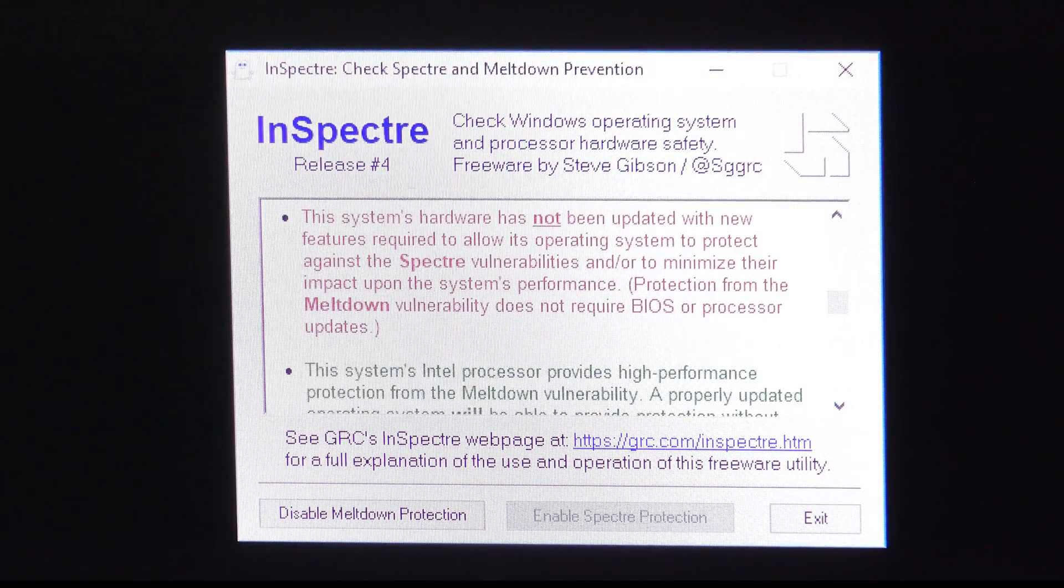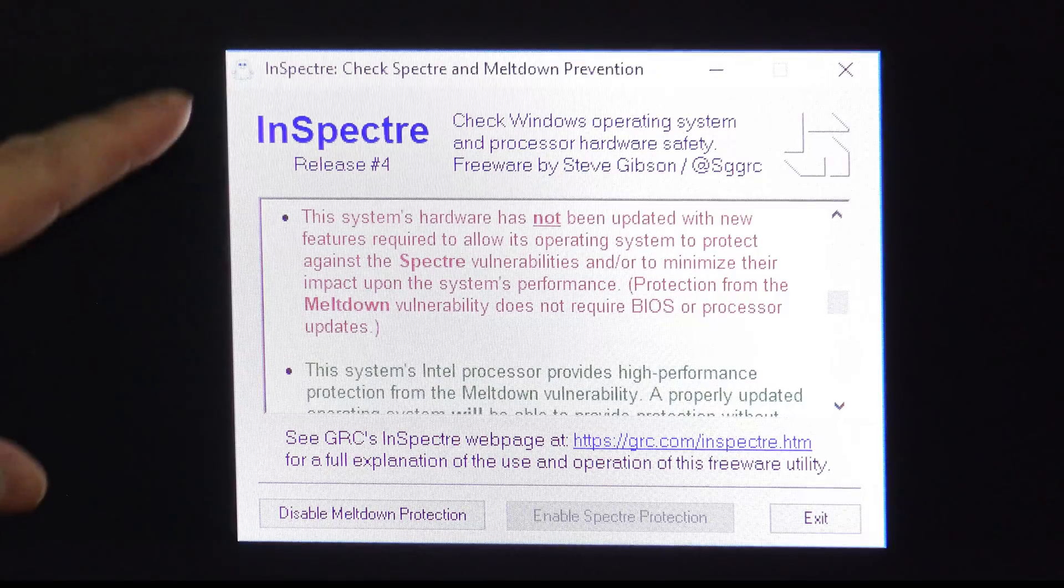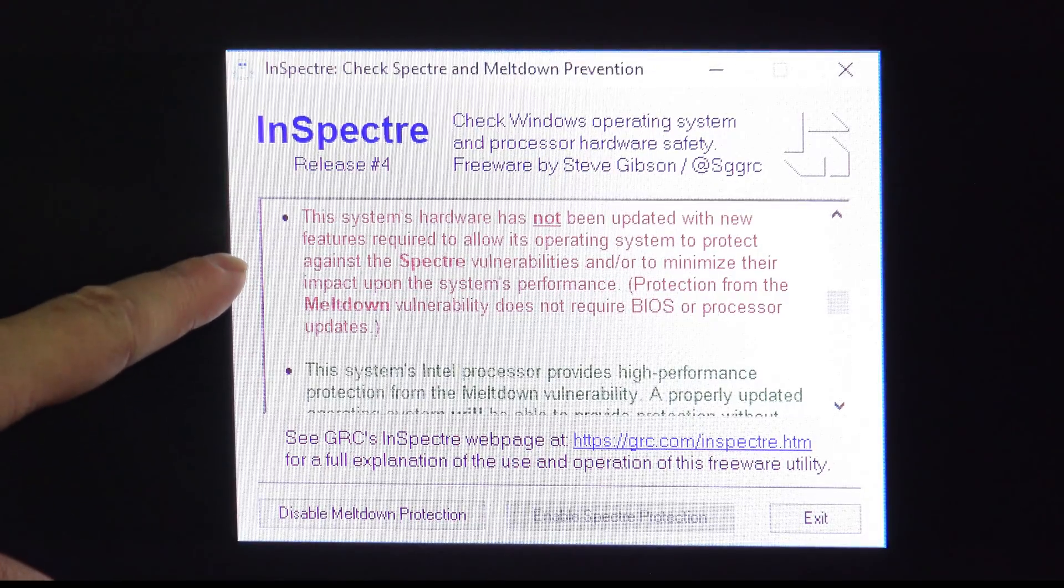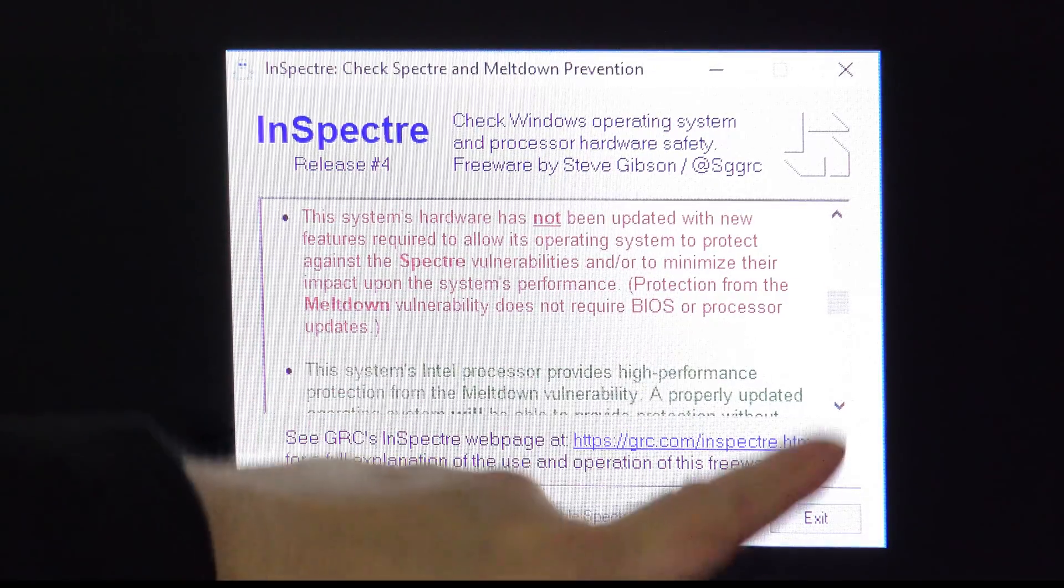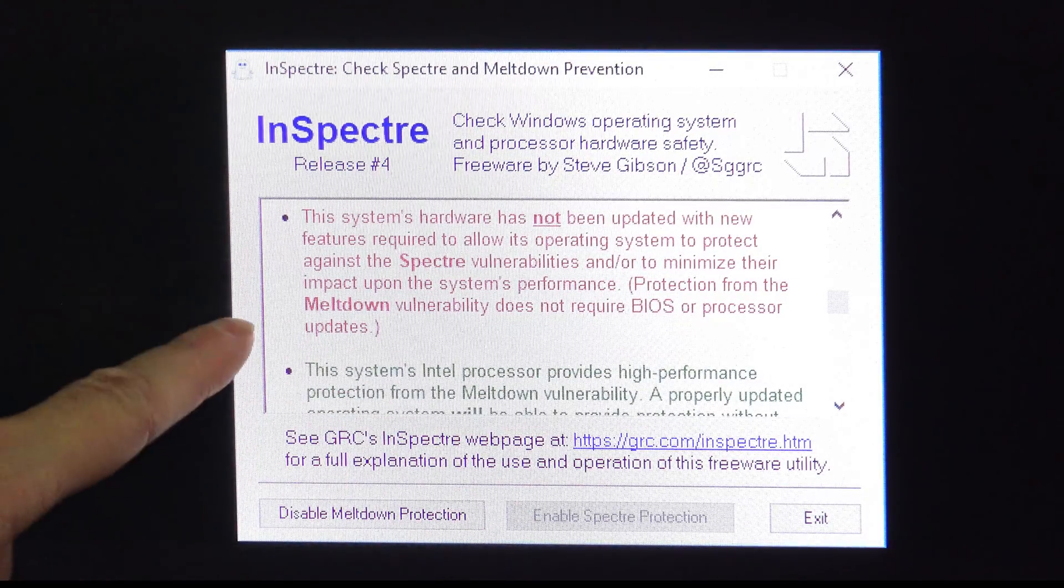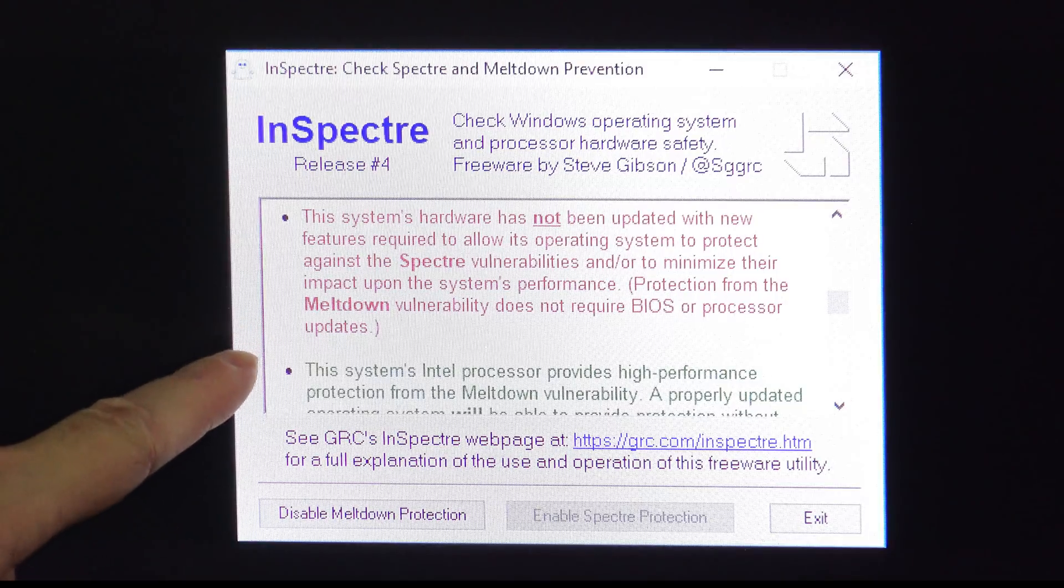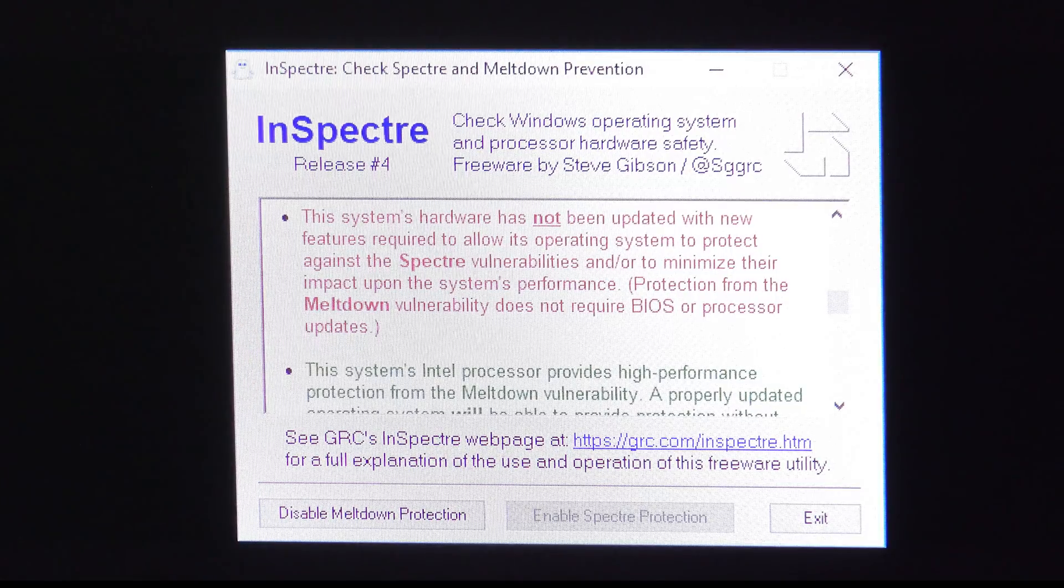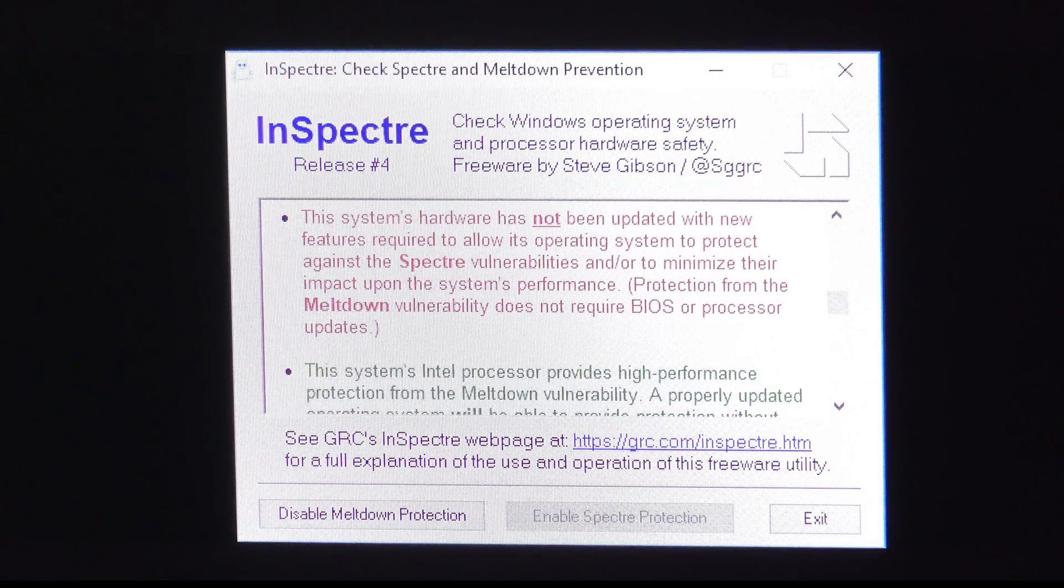Please note that as I noted in part one of this video and as you can see here in the text if you scroll the window down while Meltdown vulnerability can be fixed in Windows Spectre requires a BIOS update.